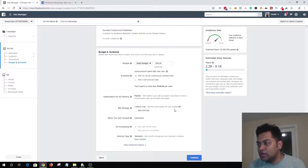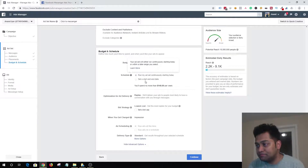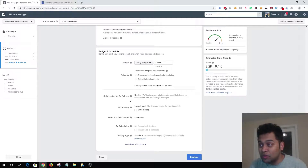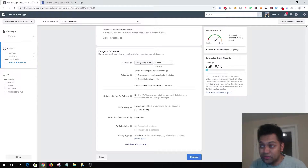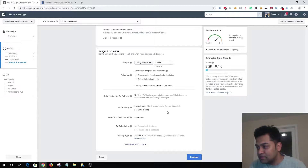You can set your daily budget or lifetime budget, and set an end date. By default Facebook will select optimization for delivery set to Replies, which means Facebook will deliver your ads to people most likely to have a conversation with you through messages. Everything looks great — let's continue.